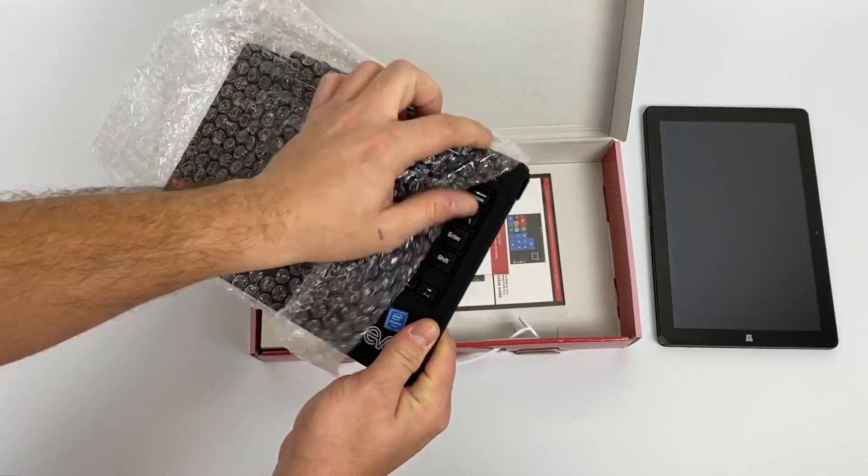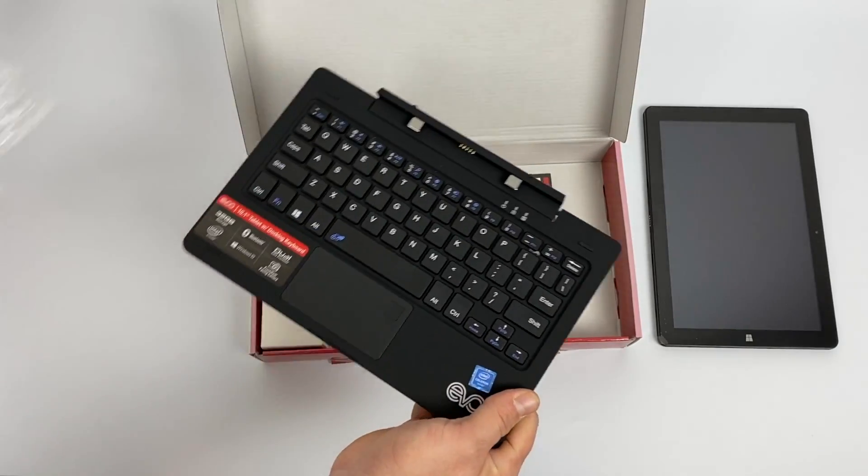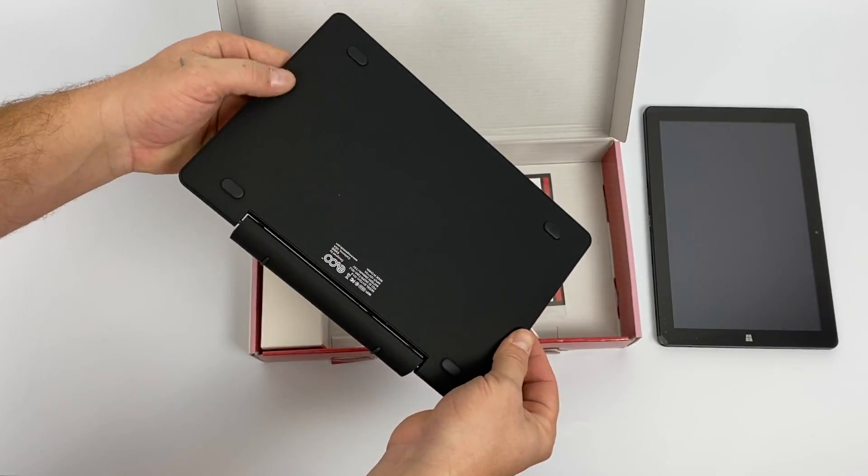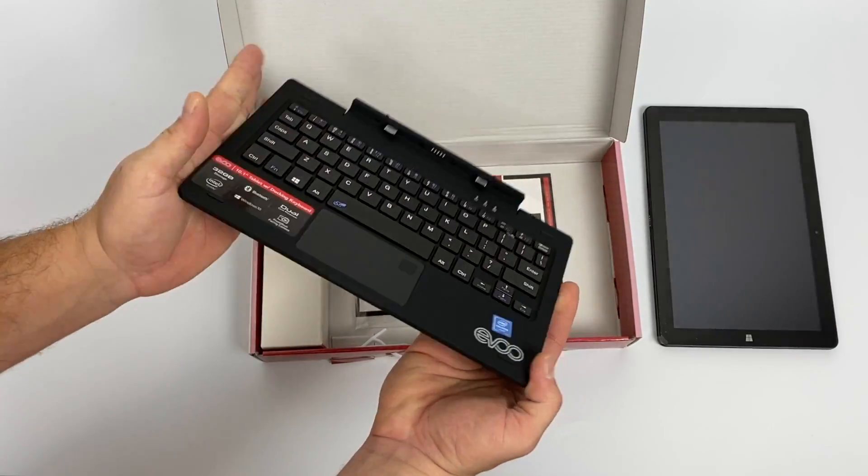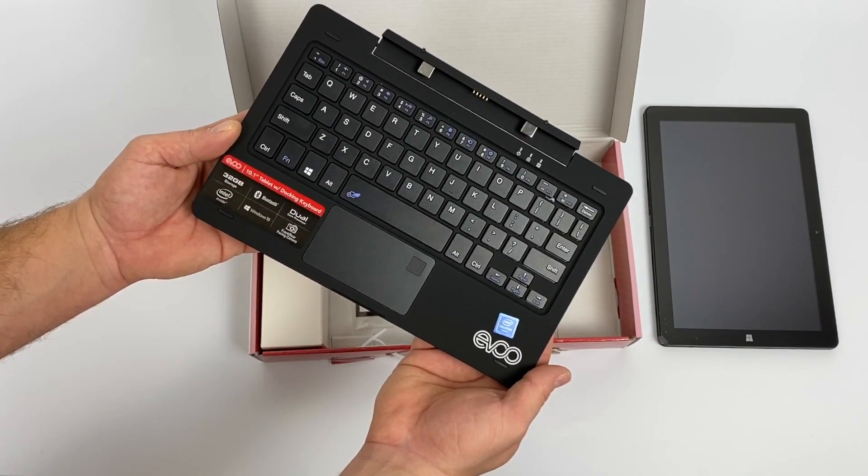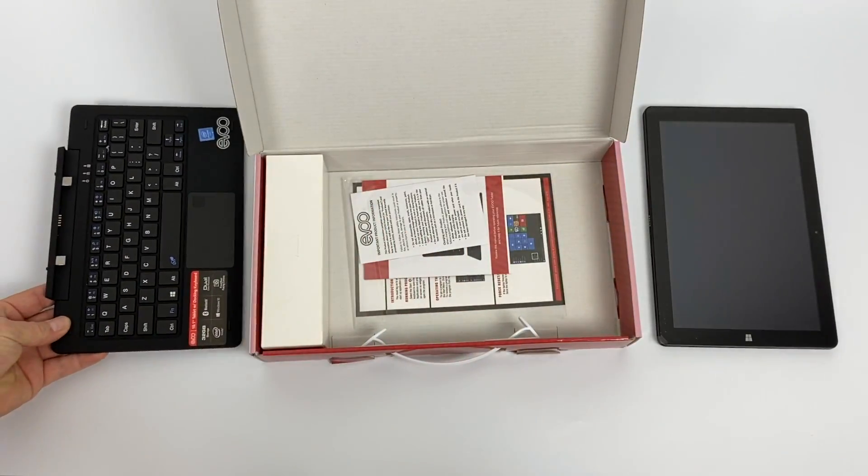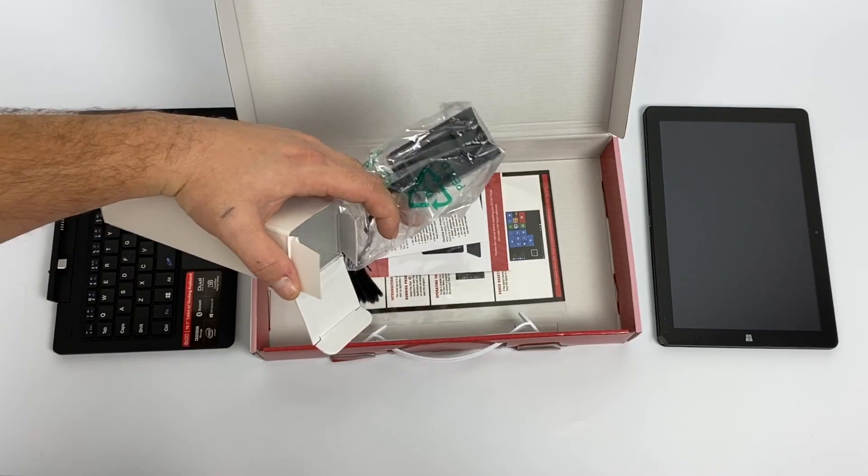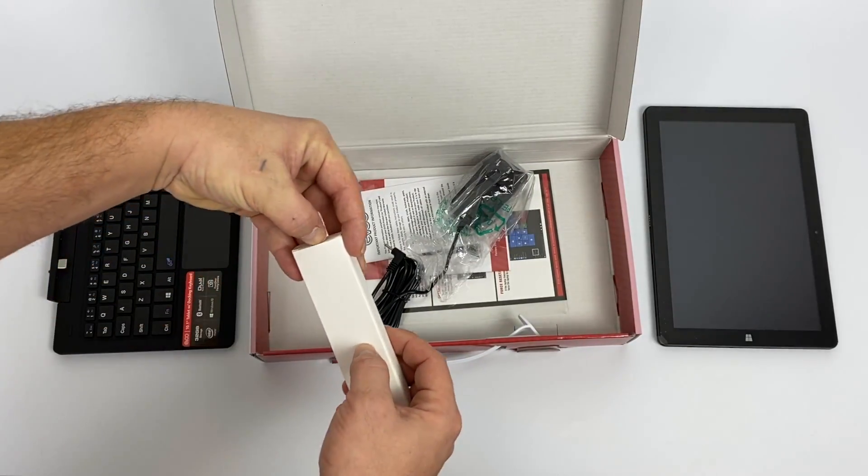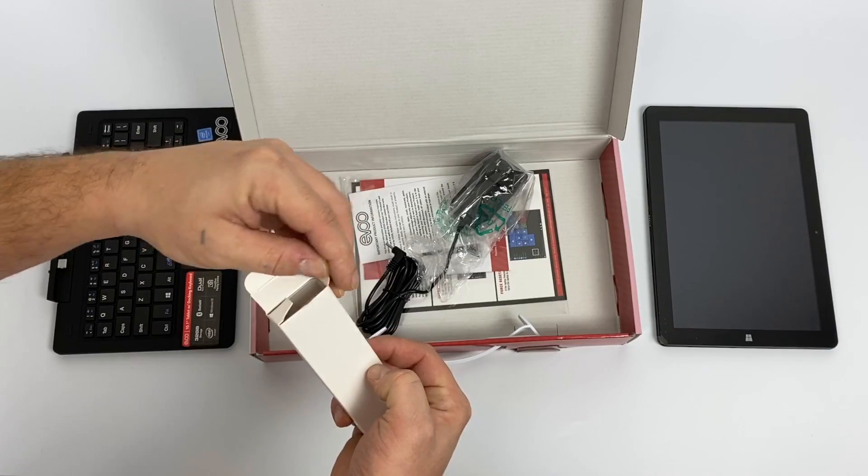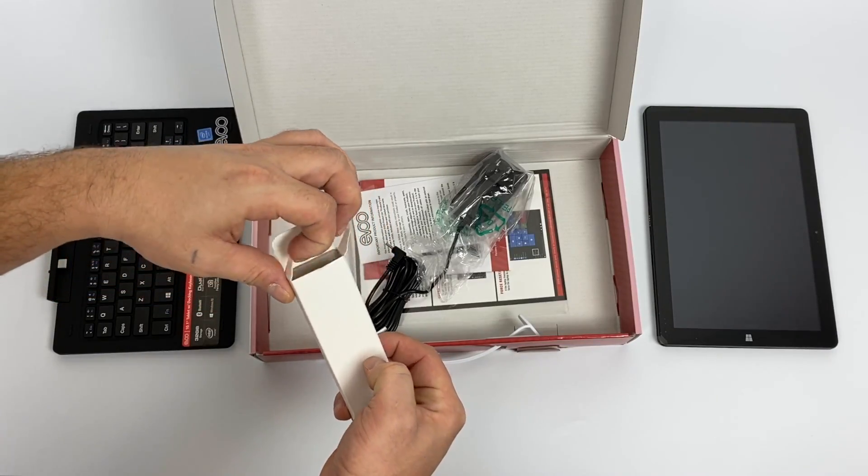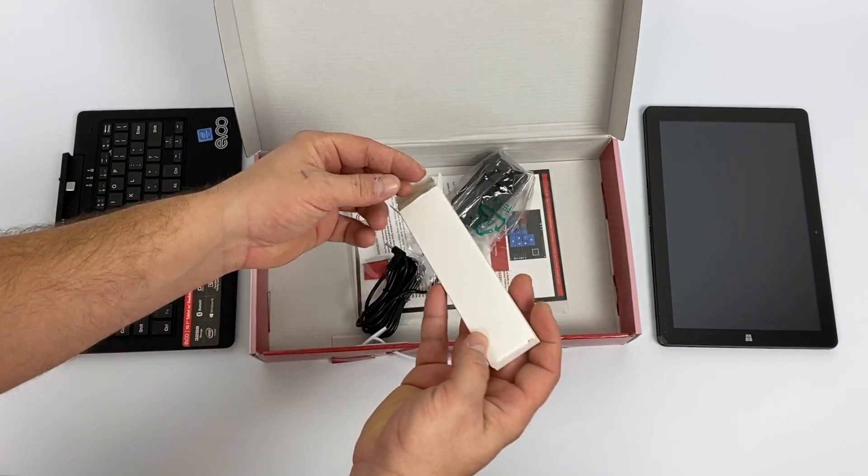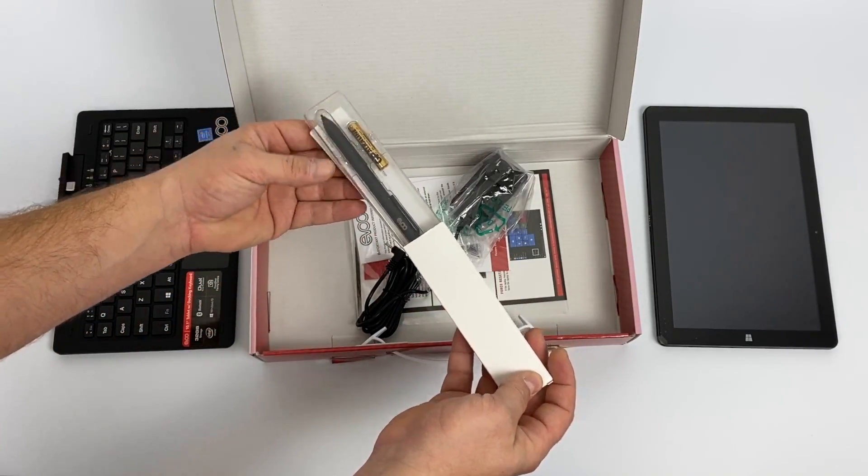I already noticed that the Celeron sticker is on crooked so whoever put this on really didn't care about it. And it feels like there's something loose inside of here. We'll get to that in just a second. Inside of the accessories box you're going to receive the charger and I believe this came with a stylus. It's known as a smart stylus. Not sure how smart this is, but it is powered by a AAA battery.